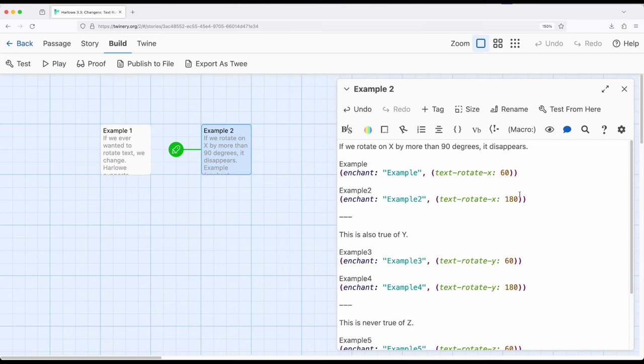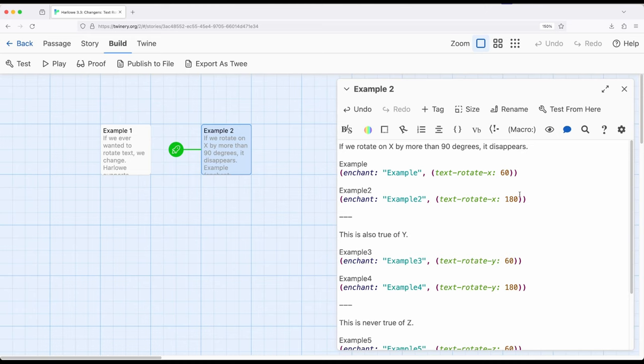Again, text rotation x, text rotation y, text rotate z are all changer macros, just like any other changer macro we've now seen within Harlow 3.3. And as I've also shown here, they're part of enchantments, right? We are enchanting certain particular texts or words or phrases or hooks. I could have done as well. And we are changing how they appear.